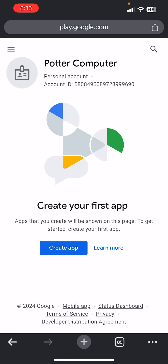Hello, what's up guys, welcome back once again. In this video I'll be showing you how you can upload your app with the new app testing policy that Google just brought out. At the end of this video I will also be explaining how you can get your 20 testers and also get your app approved in 14 days.